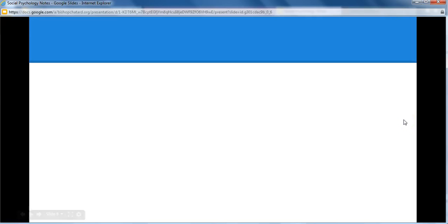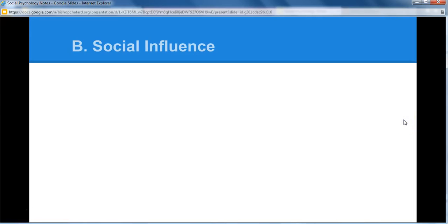These are the notes for module 57 about social influence. Social influence is looking at how we are affected by the others around us, as well as how we affect them.